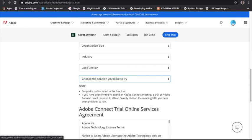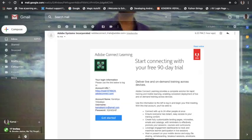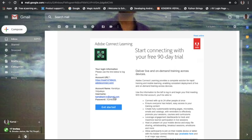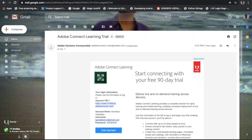Since I have already logged in, it is showing my account. Otherwise, you will be redirected to create an Adobe account first, then log in, and then this menu will come. After creating everything, an email for your Adobe classroom will be sent to your email ID. Once you are registered and logged into the Adobe system, they will create the classroom for you and send the URL, username, and a random password to your email.